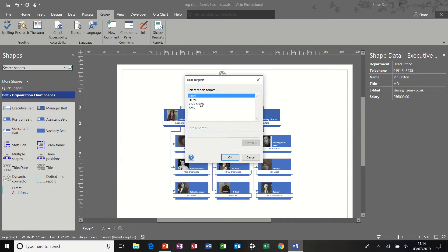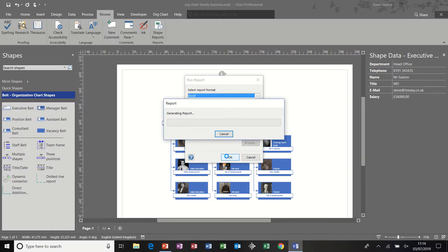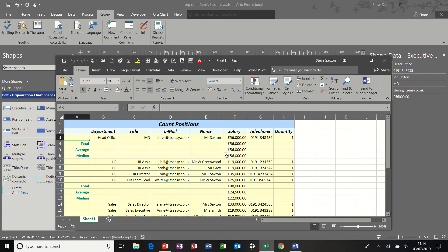It gives me these options. I'm going to leave it on Excel, click OK, and then it generates the report based on the fields I have previously selected.